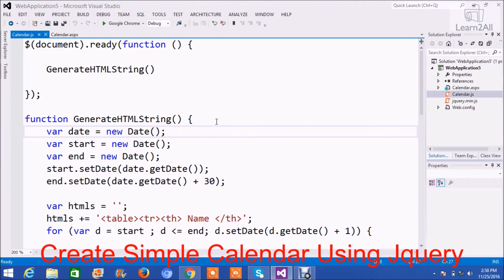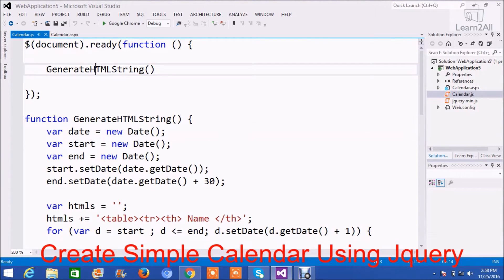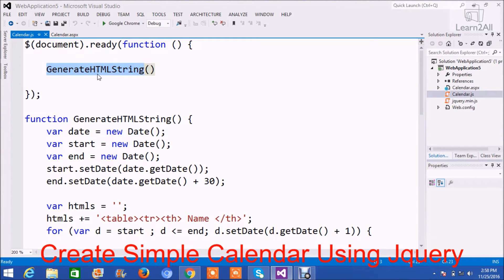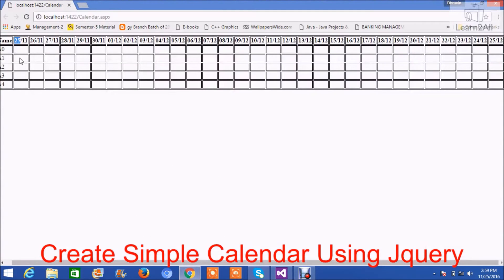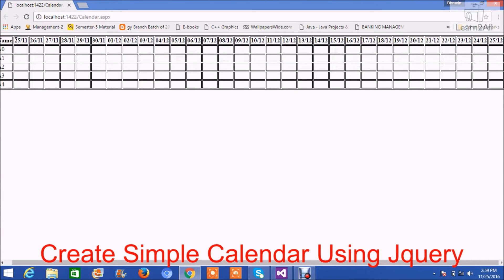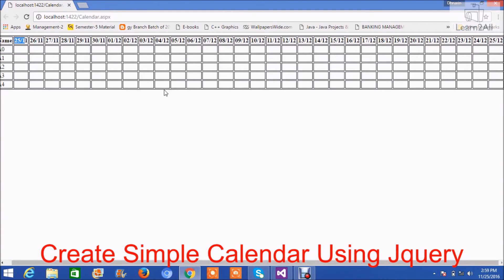In JavaScript, first write document.ready and call your method from it. I have created a method GenerateHTMLString, so I will call this method from document.ready. In this method, first I am going to highlight the logic. As you can see here, our calendar header starts with name, then a date 25th of November, and then ends with 25th of December. So the very first thing that we have to do to create this calendar is to create a header for this calendar.